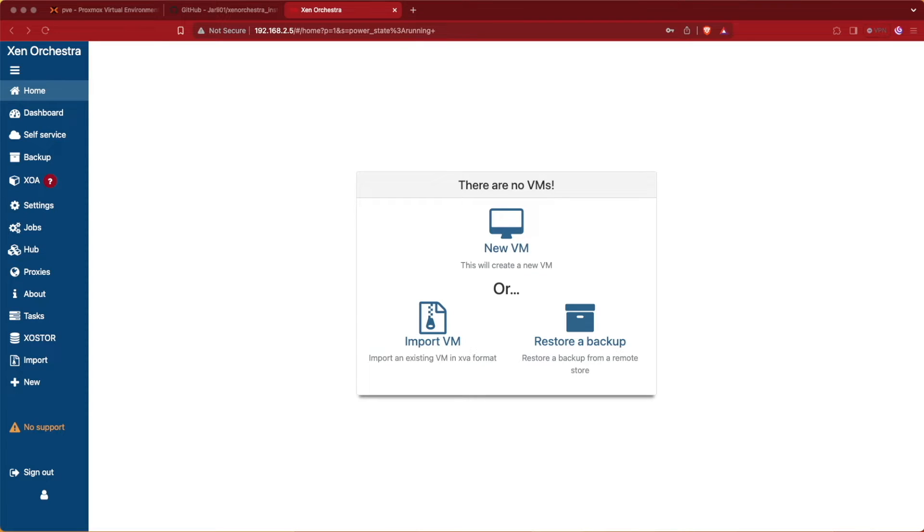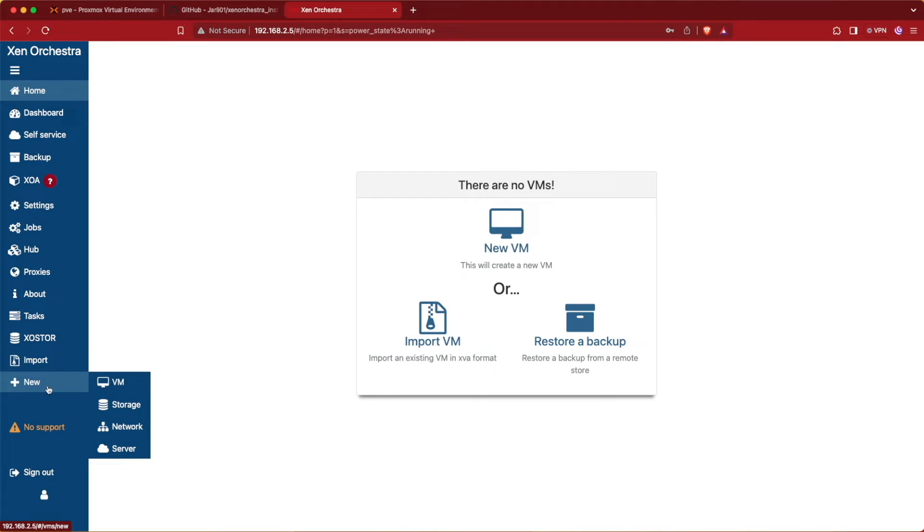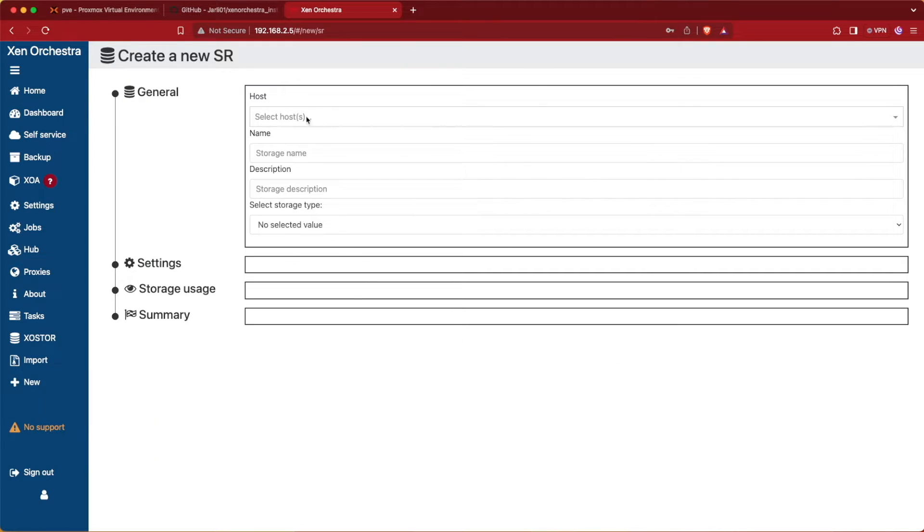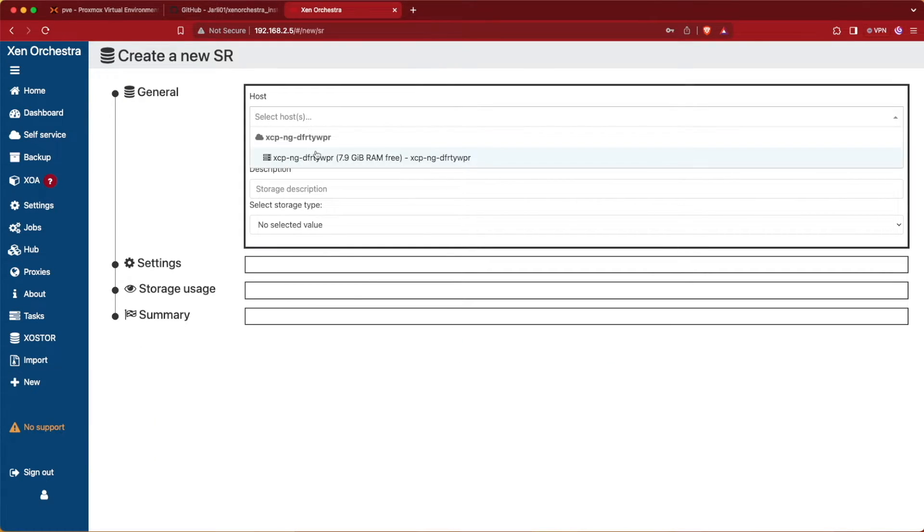After loading Zen Orchestra, to add our new storage location we're going to go to New and then Storage. At Storage, we'll tell it which host we want to use, and we're just going to use the one host that's been set up on Zen Orchestra.